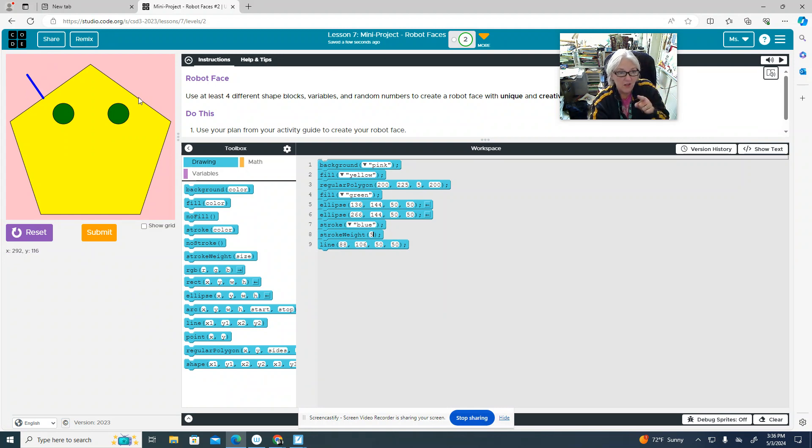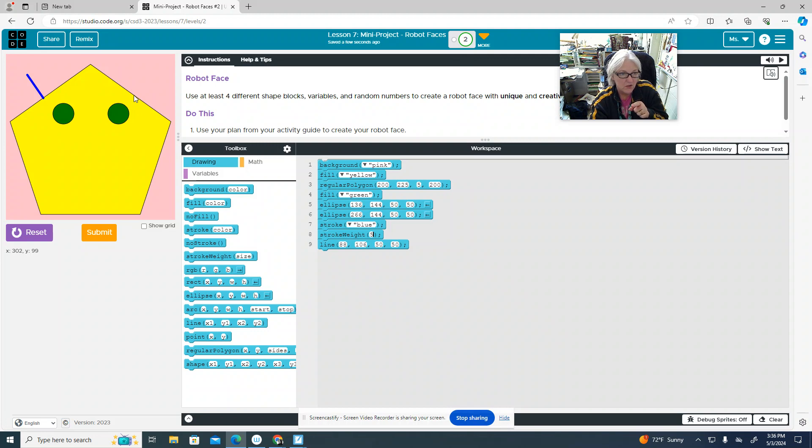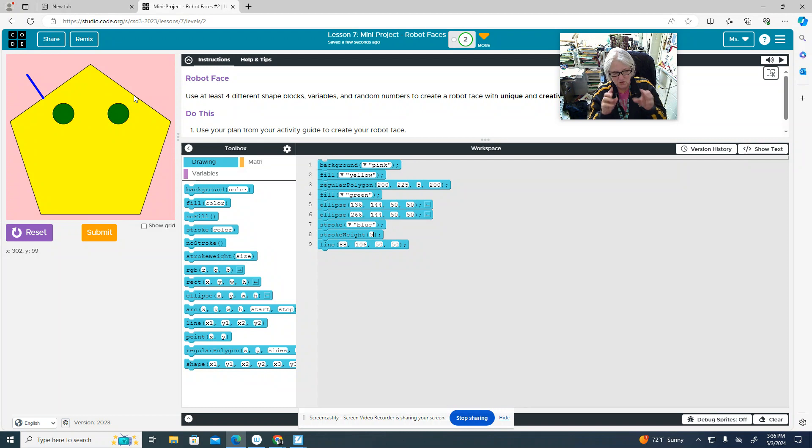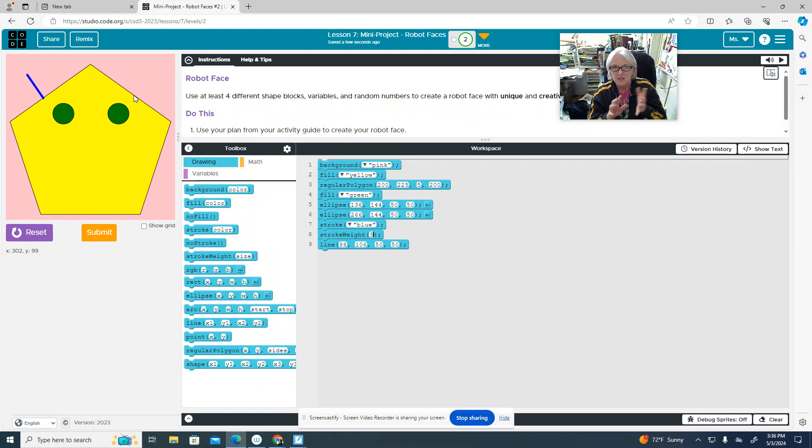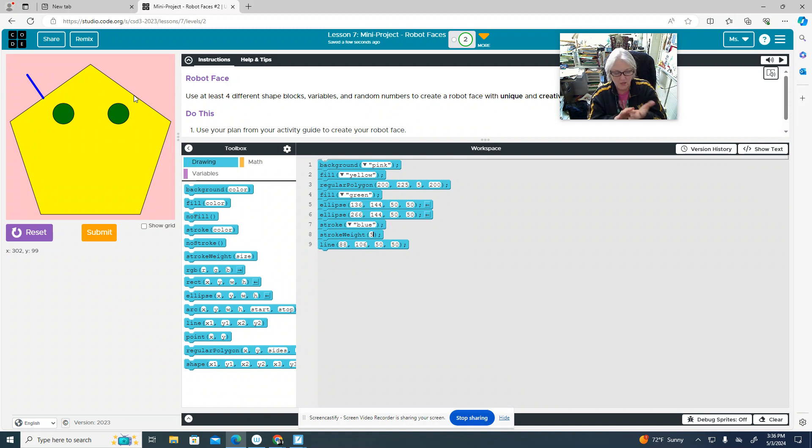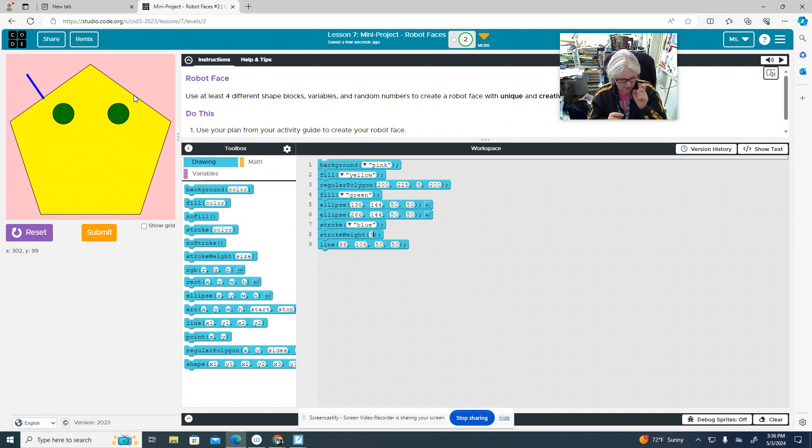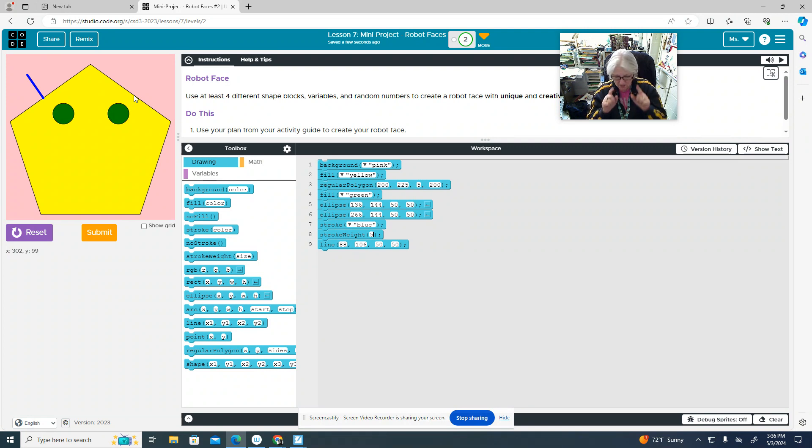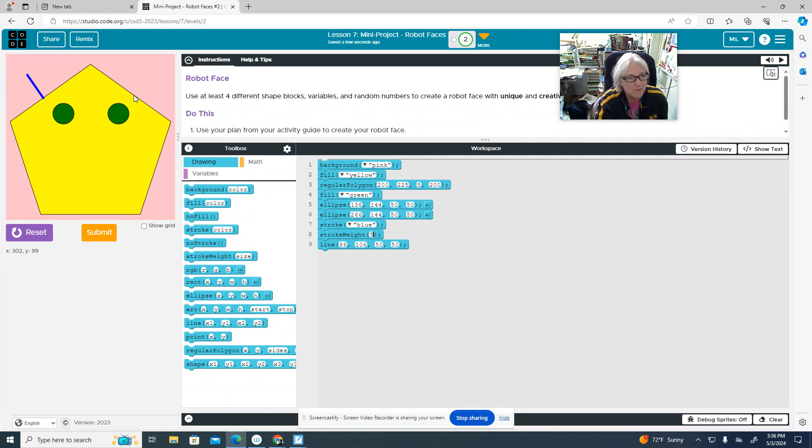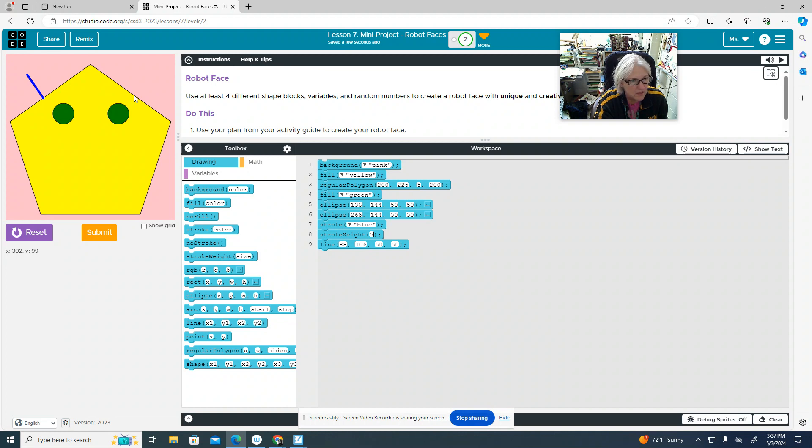Now I'm going to have another antenna come out over here because you're supposed to have two lines, two ellipses, two rectangles. And then we've got to incorporate something with stroke, which I'm doing right now, a couple different colors. We're doing that. We have to have a variable and a random number. I'll do that in a little bit. And then either an arc or a point, and I'll show you what those look like.